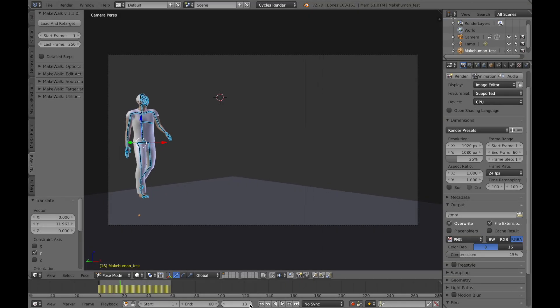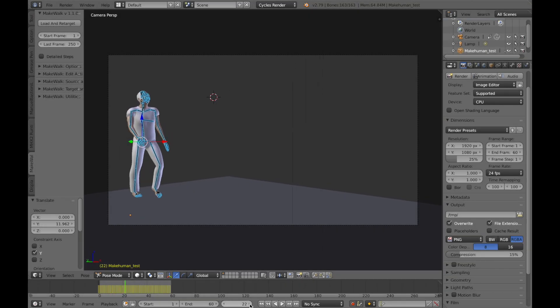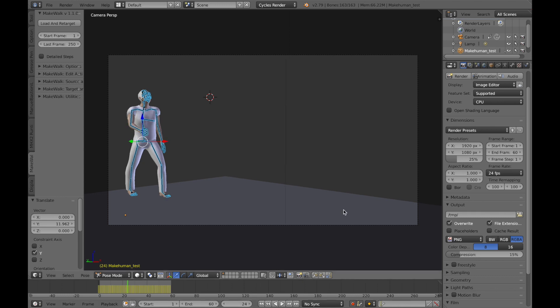Hi everybody, it's Marty Joyce here again with another Make Human and Blender tutorial. This is the third part of our little tutorial series.